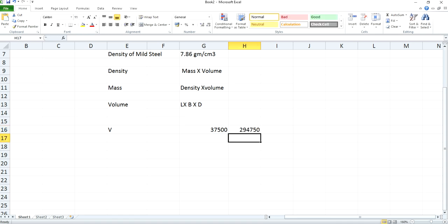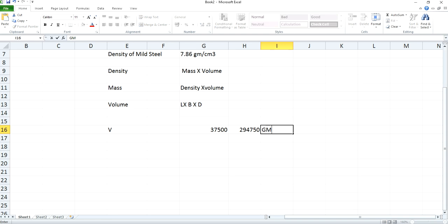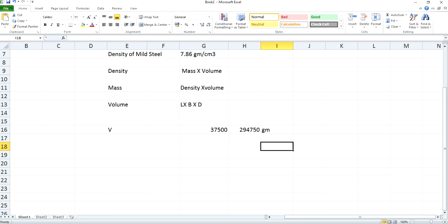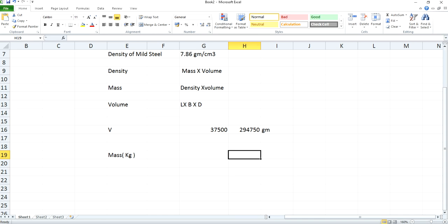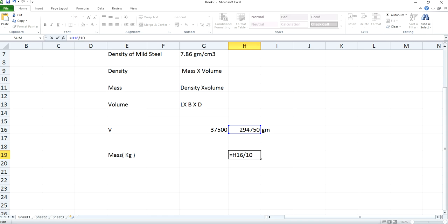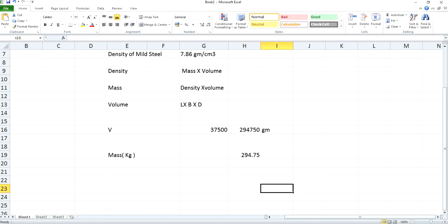In order to convert the same to kilograms, you need to divide the same unit by thousand. Now this will be your unit in kg.